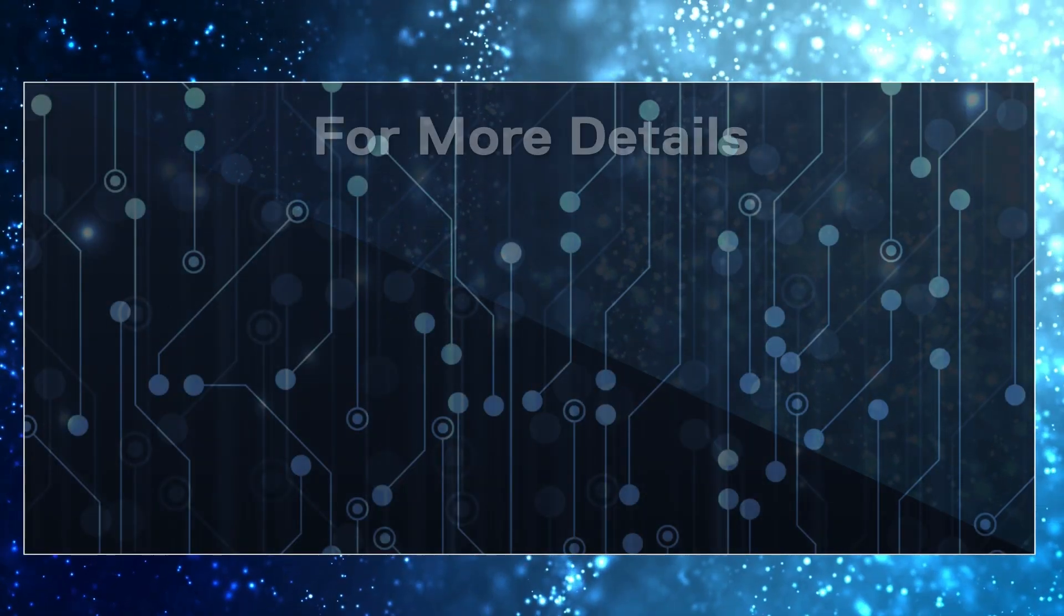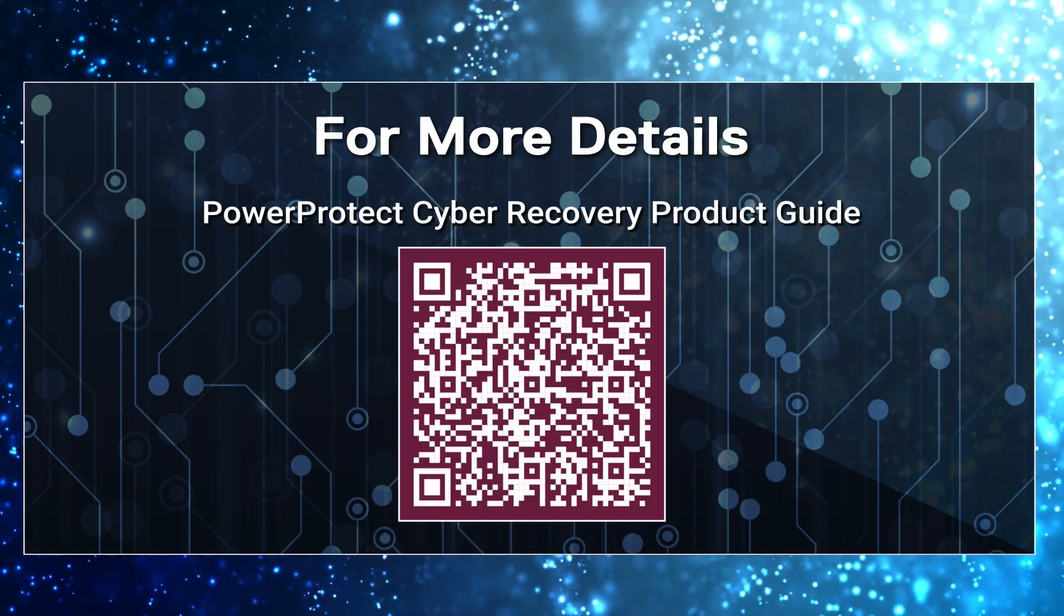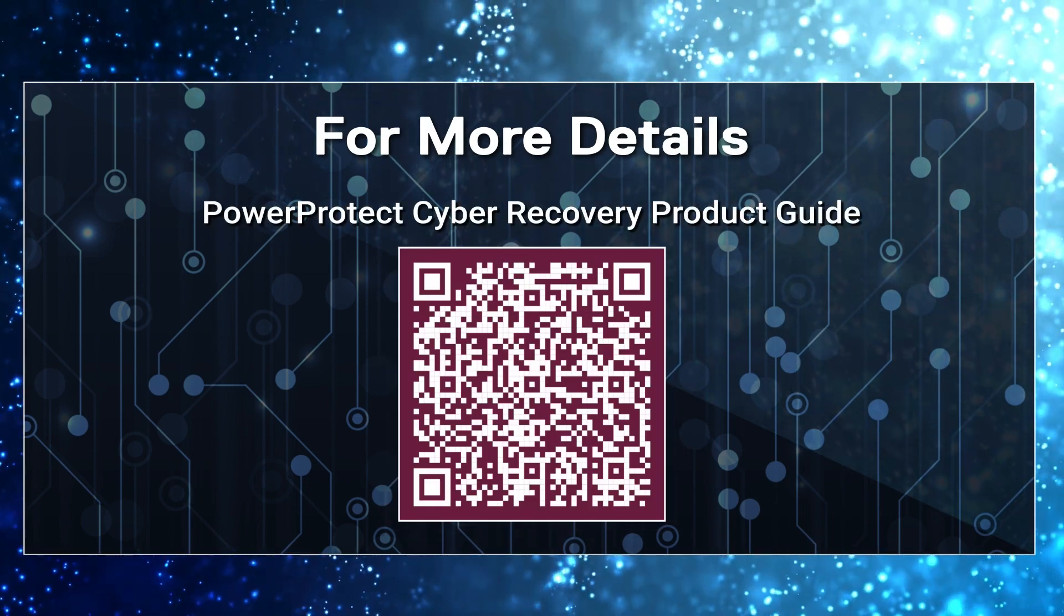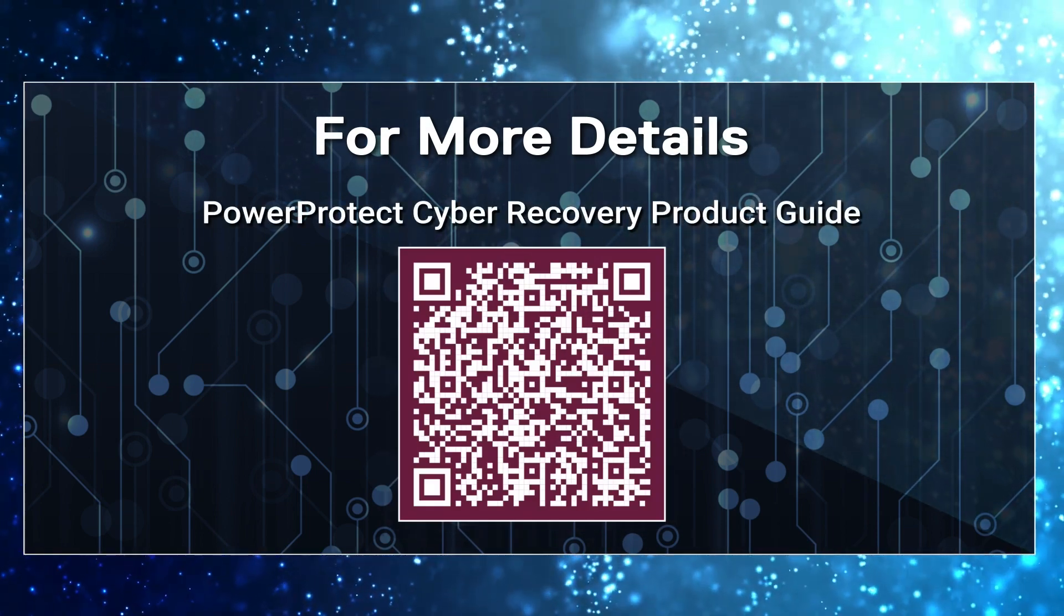For more details on the Cyber Recovery Reporting feature, refer PowerProtect Cyber Recovery Product Guide. Thanks for watching this demo.